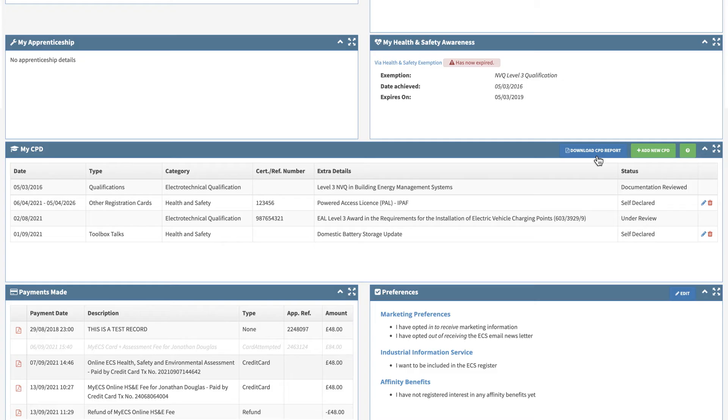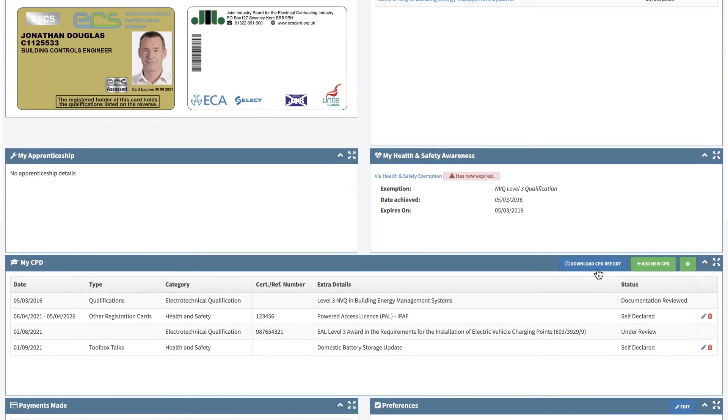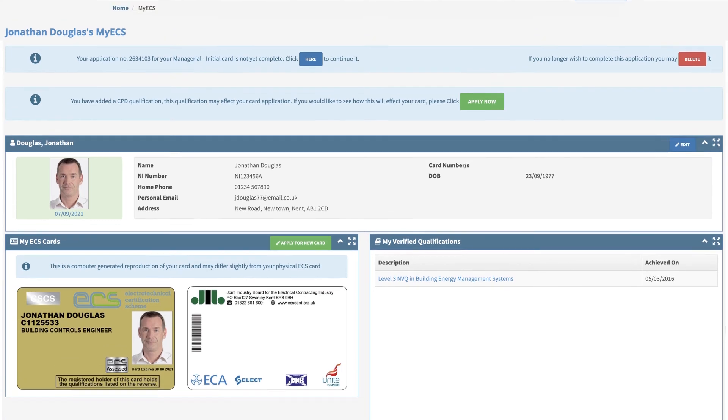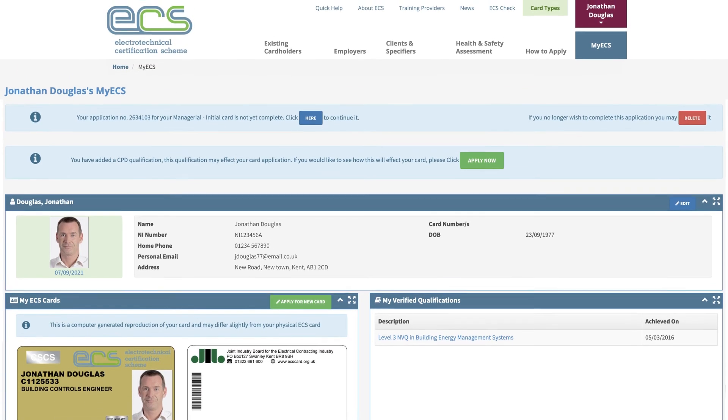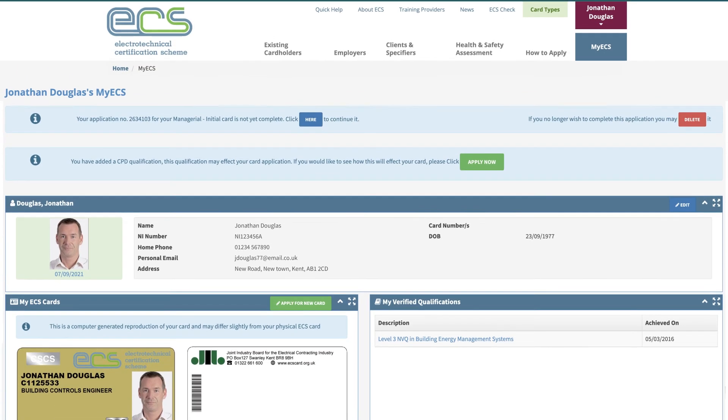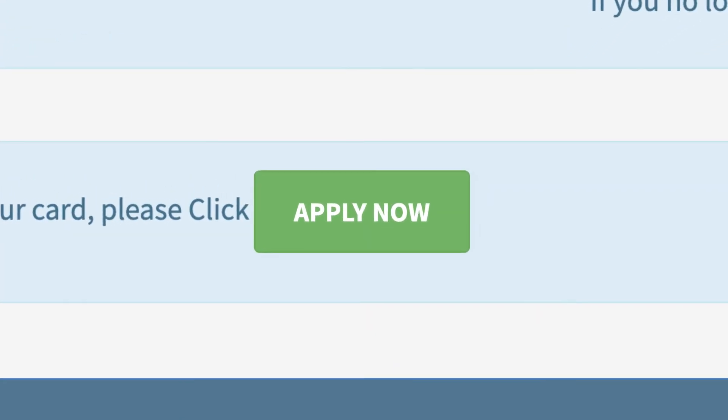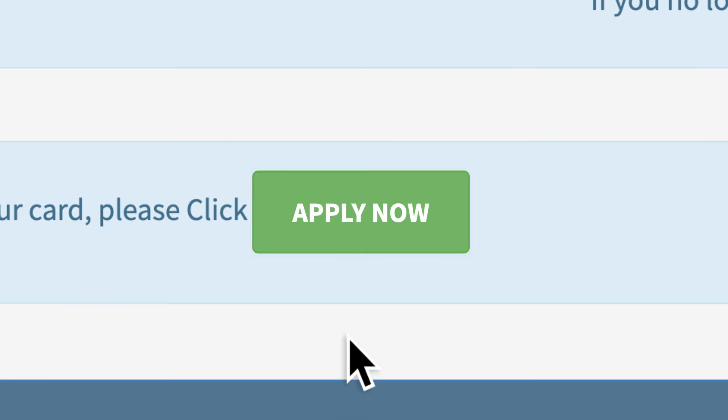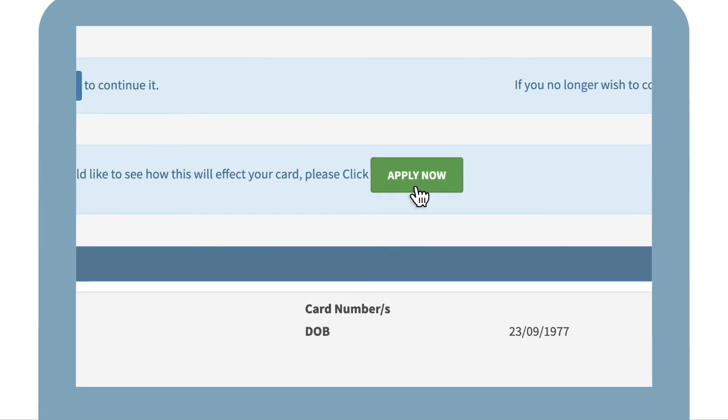If you wish to update your ECS card with your latest qualifications, such as electric vehicle charging point installation, you can also do this by clicking the button at the top of your My ECS portal.